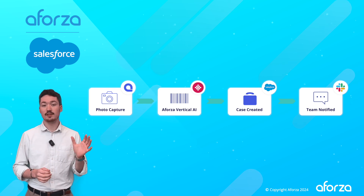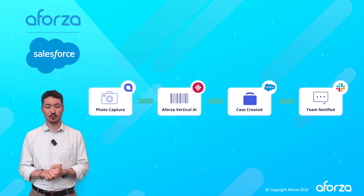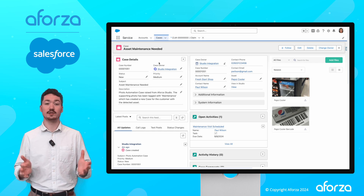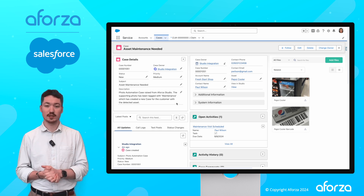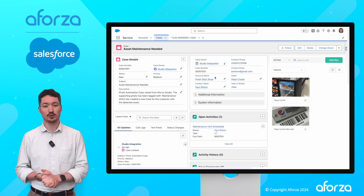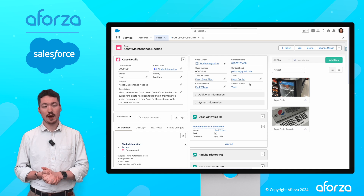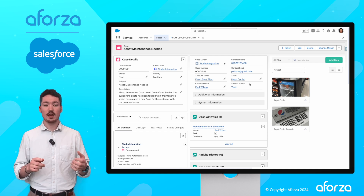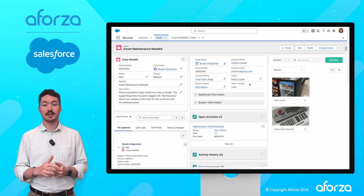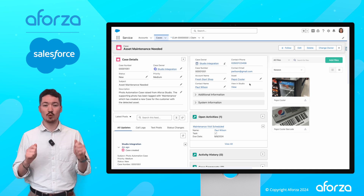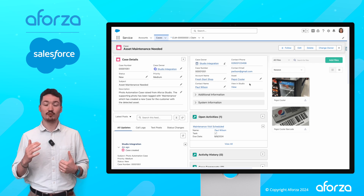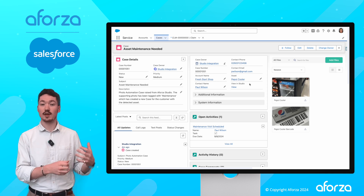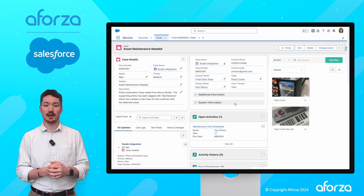Let's see what this looks like within Salesforce. Here I can see all of the case details that have been automatically created from Studio from those two photos we just captured. I can see the account, I can see the key contact, the details, and most importantly I can see that a visit has been automatically scheduled to go and repair this damaged cooler. I can even see the two photos as part of that case for evidence.